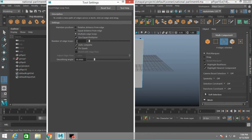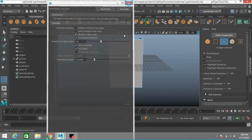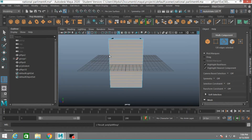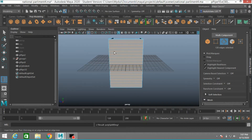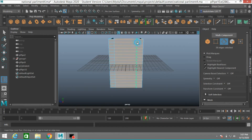Now go to Mesh Tools > Insert Edge Loop. Click multiple edge loop, use equal multiplier, type 12 or 16, and insert edge loops just like this. Now reset the Insert Edge Loop tool and insert one edge loop here and another here.